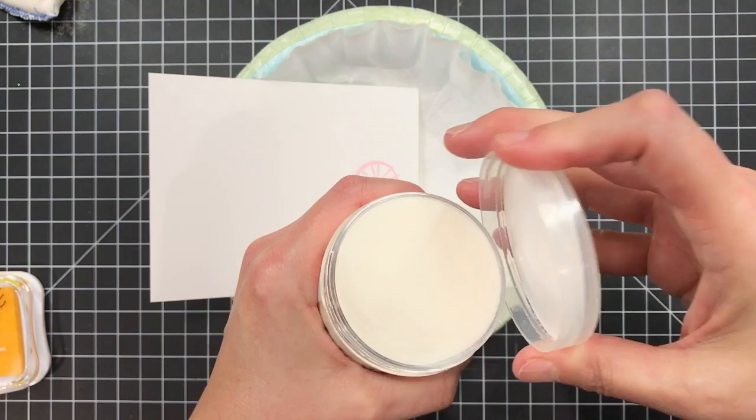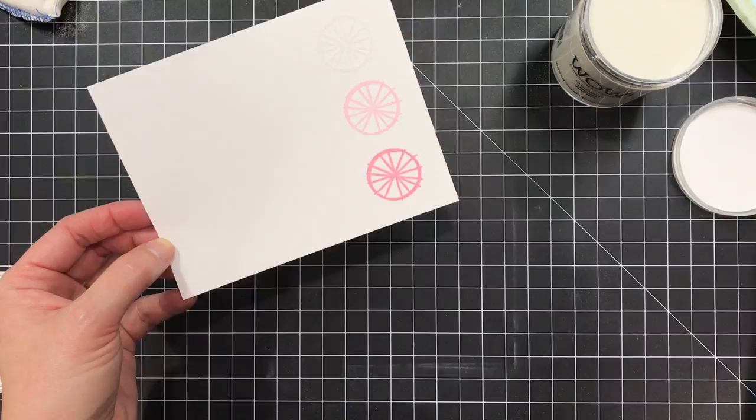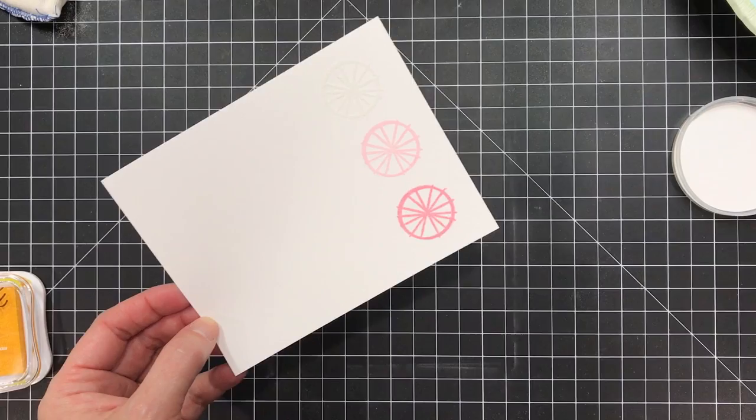So now that I have my images stamped I'm going to take a jar of clear embossing powder. This one happens to be by WOW and it's a very large jar and I've got a coffee filter down underneath to catch the excess. I'm just gonna tap the paper surface so the excess all drops down in there and then I'm going to move those carefully out of the way.